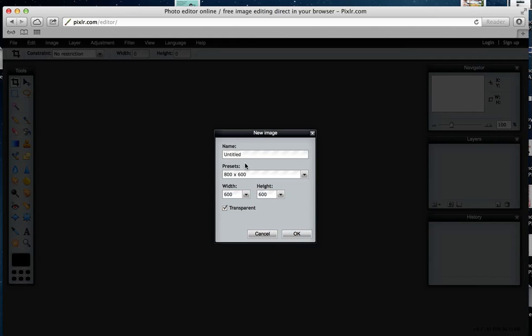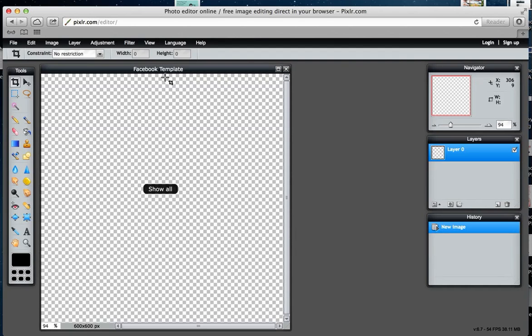I'm going to call this Facebook template. What you might like to do is create a template like this so that you start to get the same look and feel for your branding coming through from your website onto Facebook as well, so everything looks nice and well branded.